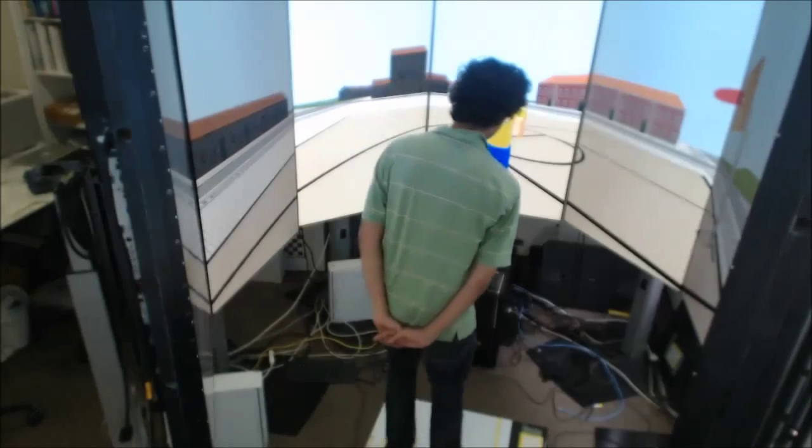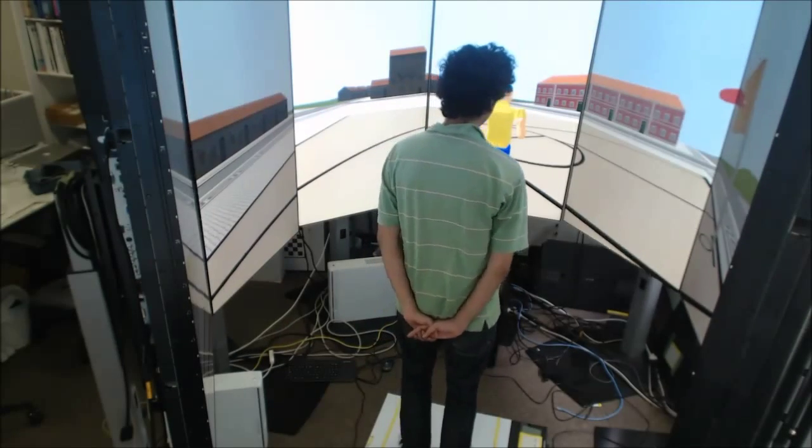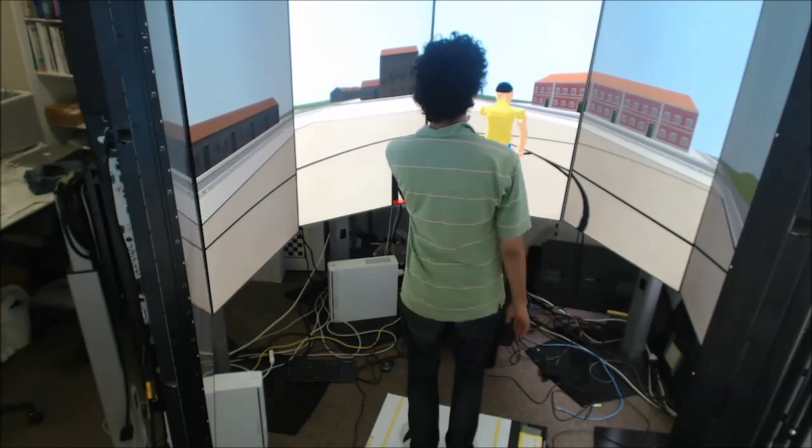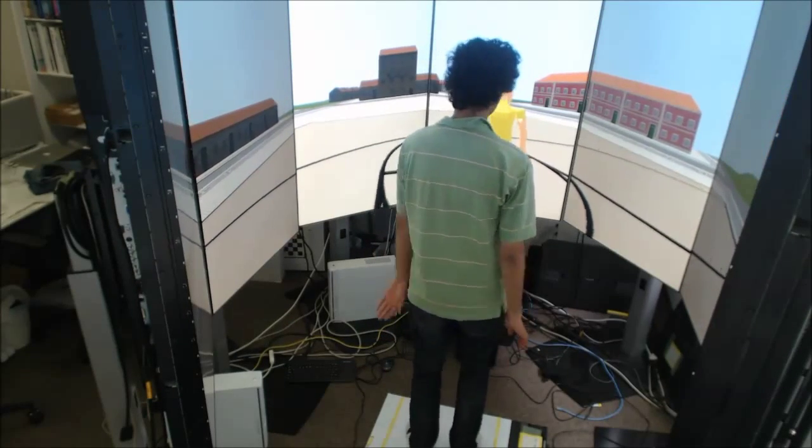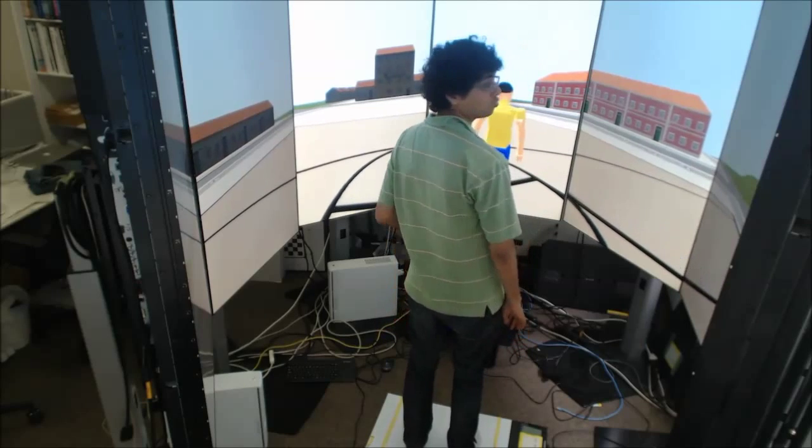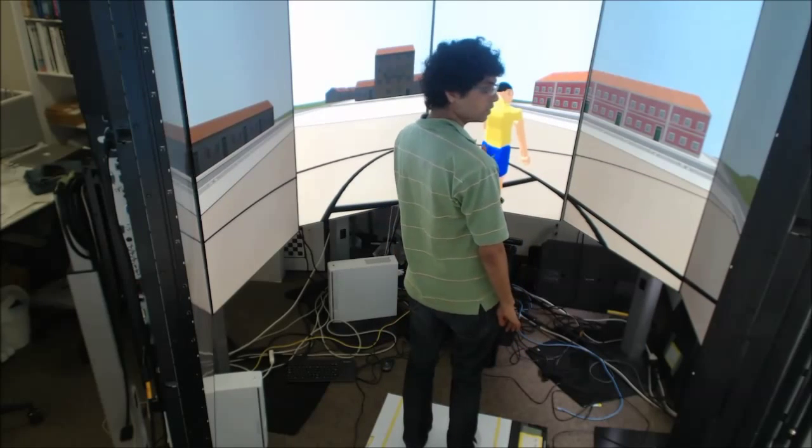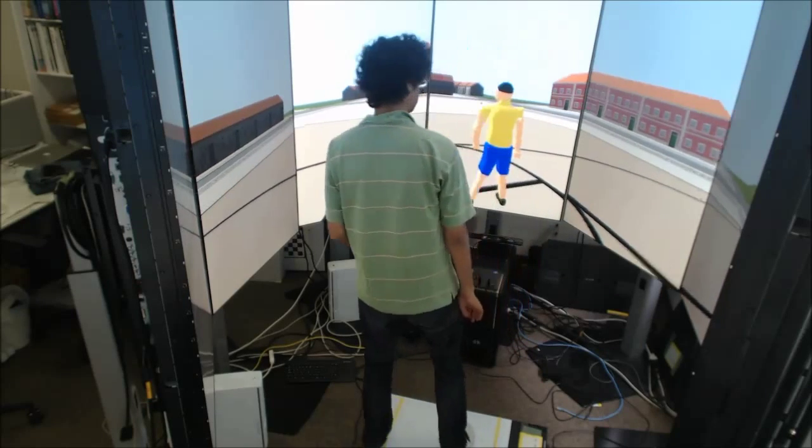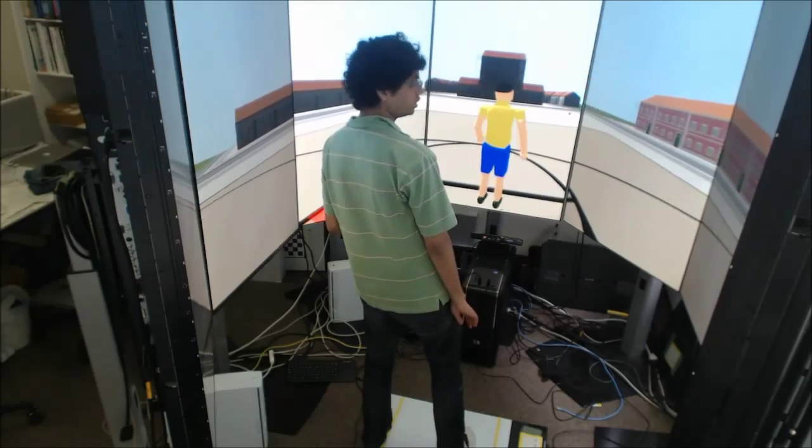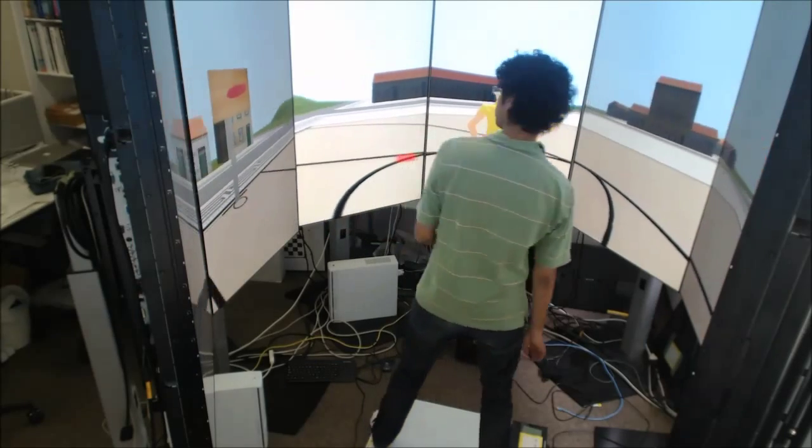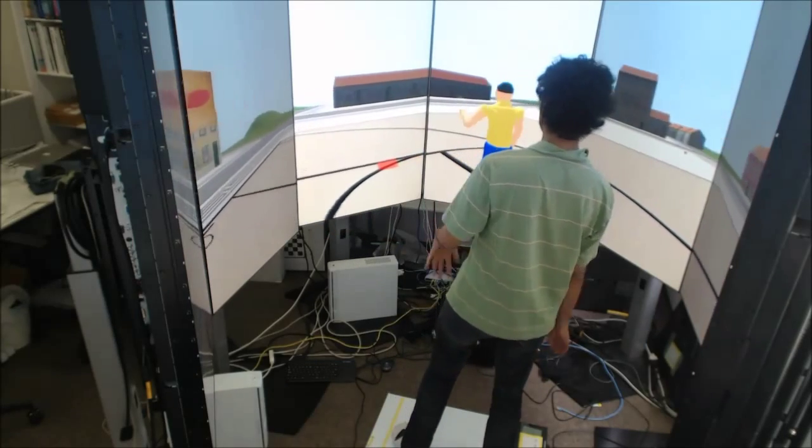So for example, I'll just walk here, and my character will move forward. Now I'm going to rotate, then I step on the left, and my character will rotate to the left, or on the right.